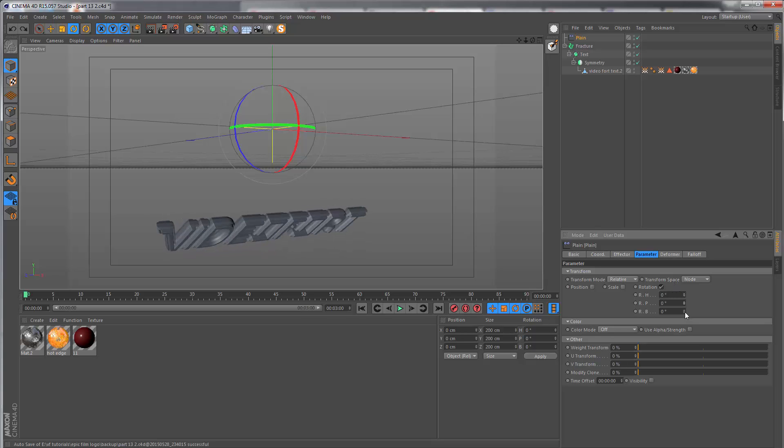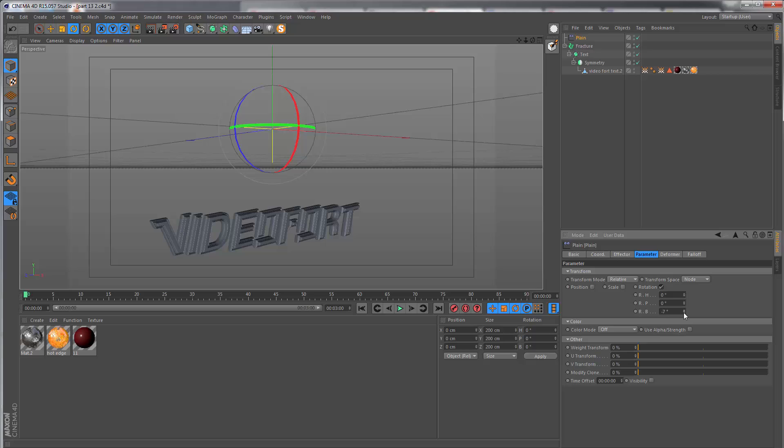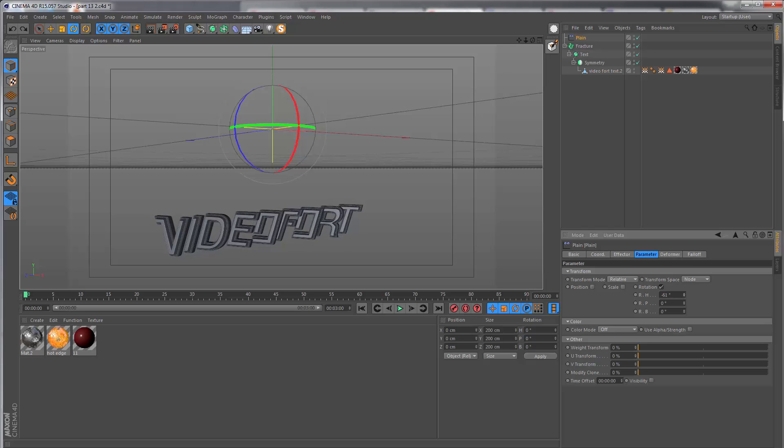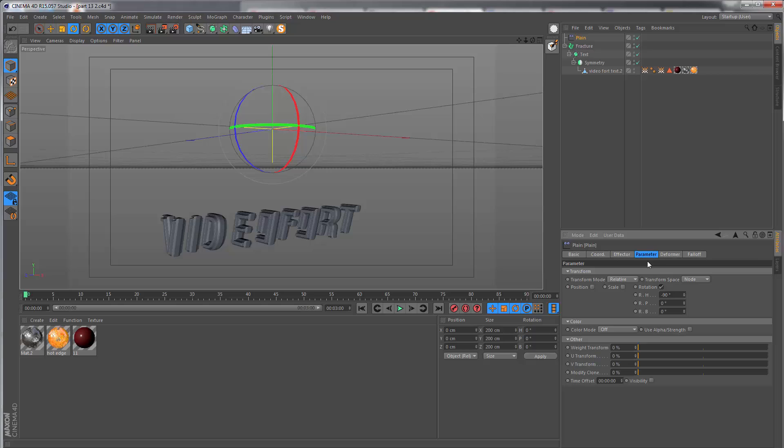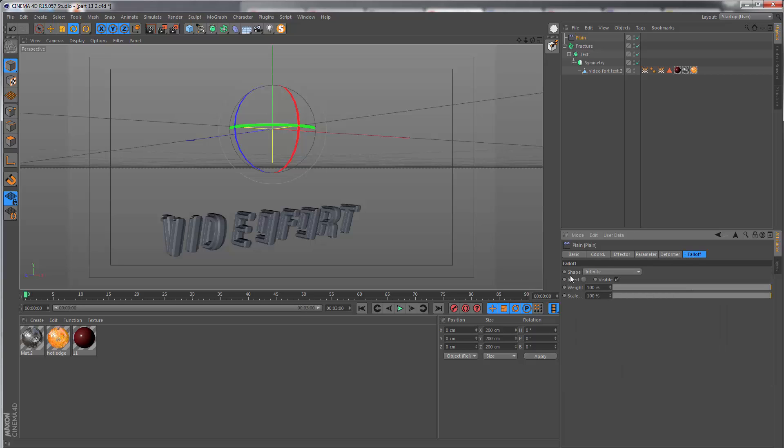This is what we're going to be animating on. We also have pitch and banking, but we're not going to be using these in this particular case. Let's set the heading to negative 90.